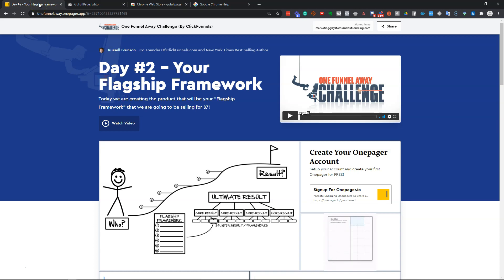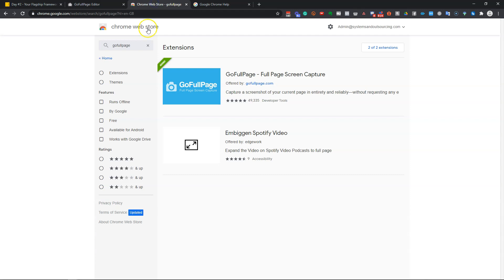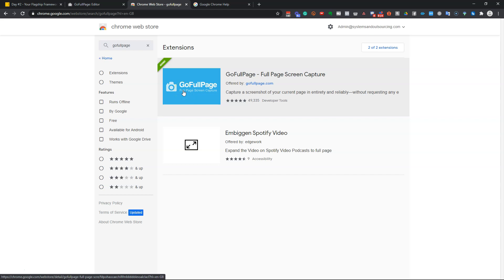In order to do this, you simply need to install a free extension called Go Full Page. It's available from the Chrome Web Store or the Edge Extension Store. I'm not affiliated with it in any way. This is an app I've used for a number of years. It's a really useful tool.